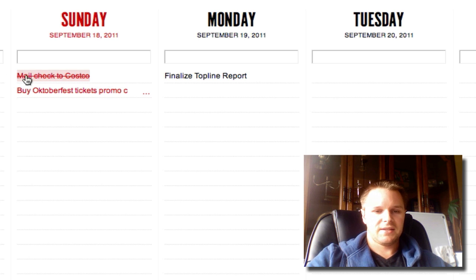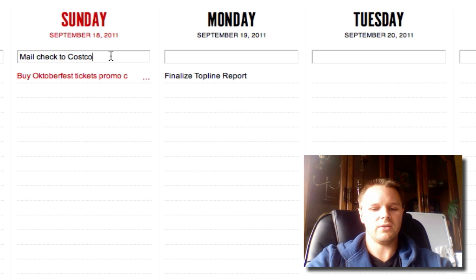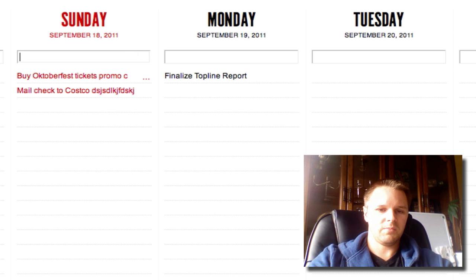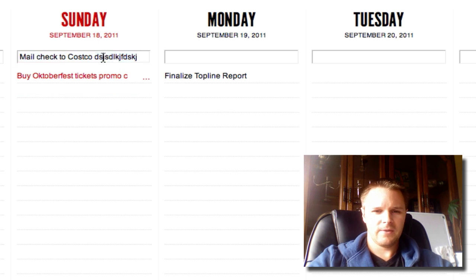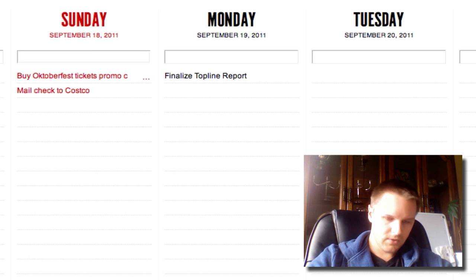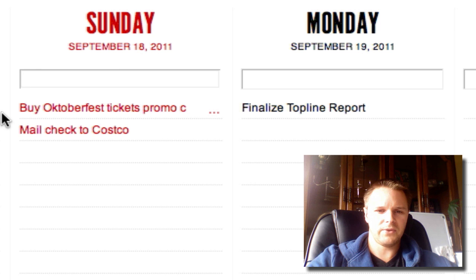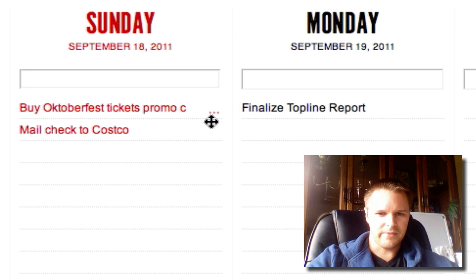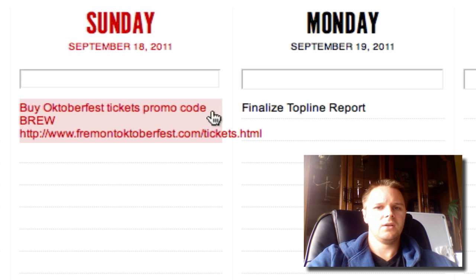If you put in a task and want to edit it, all you have to do is click, hold, and drag it back up into the dialog box, make whatever changes you want, and put it right back in. Also, the columns for each day are pretty skinny, so if you have a long task with a lot of text, you won't be able to see it all. But if you hover over the three little dots, it'll expand and you can see the whole task — that's really useful.